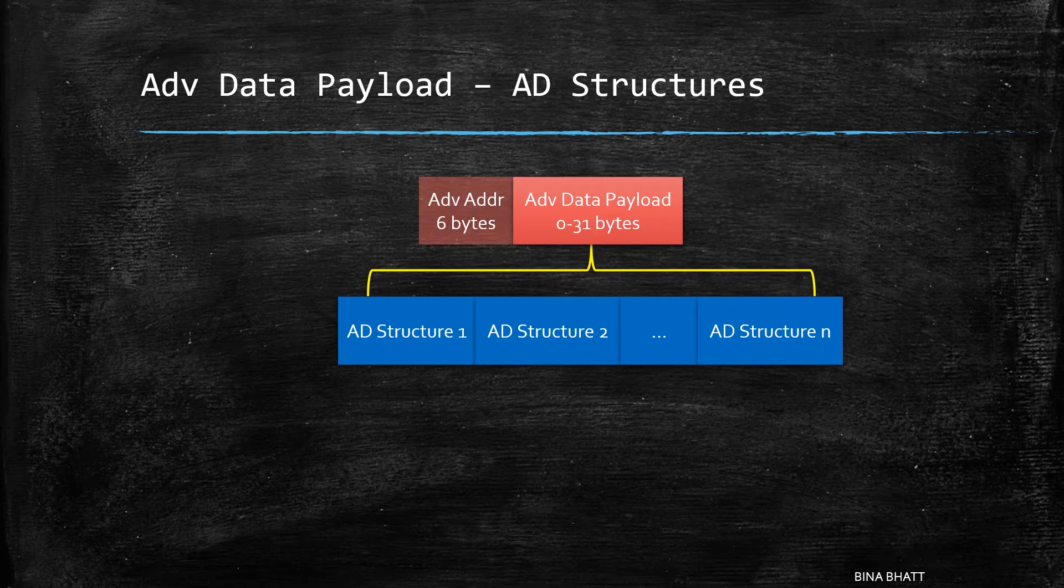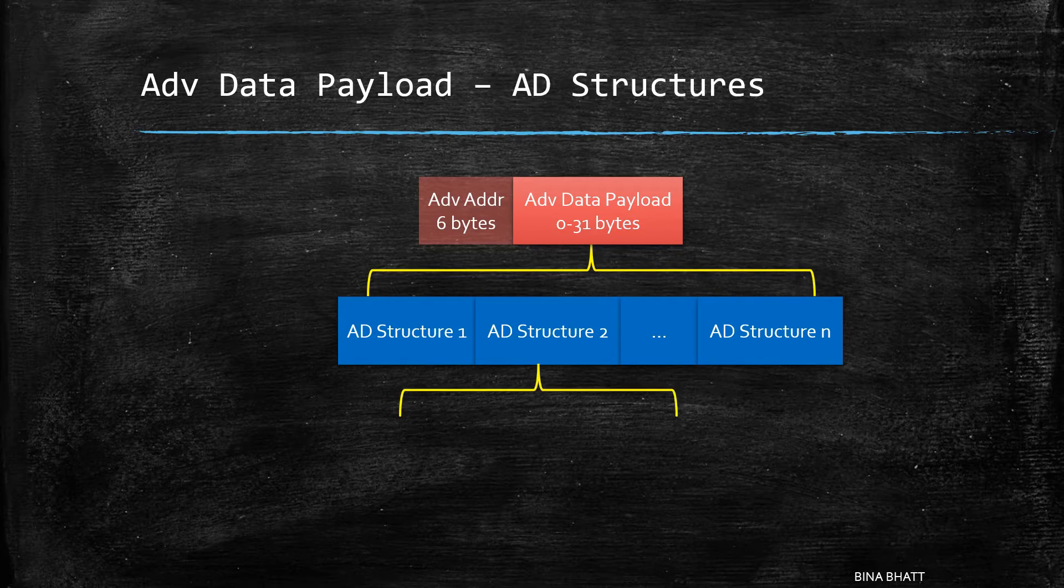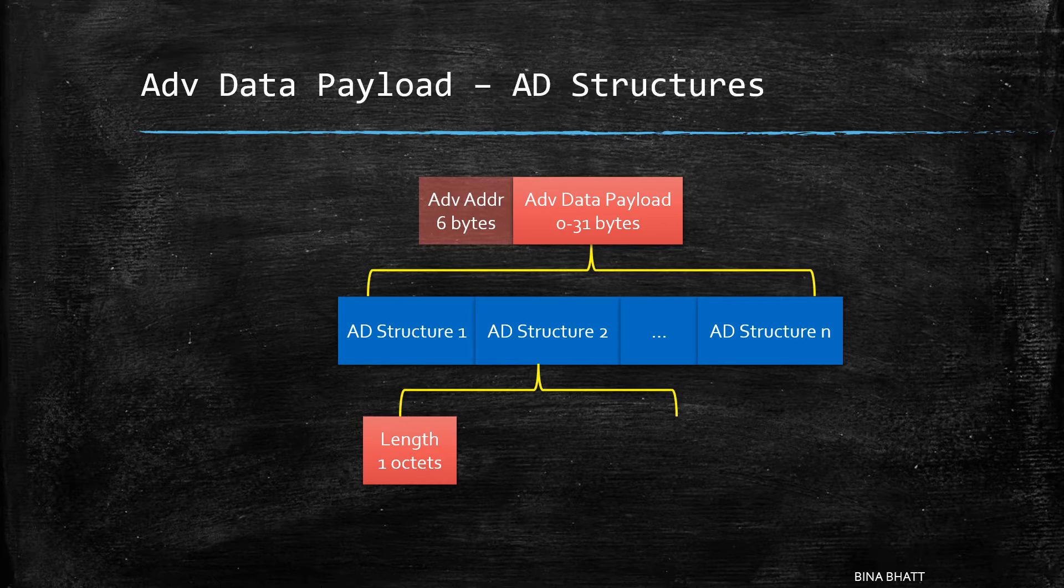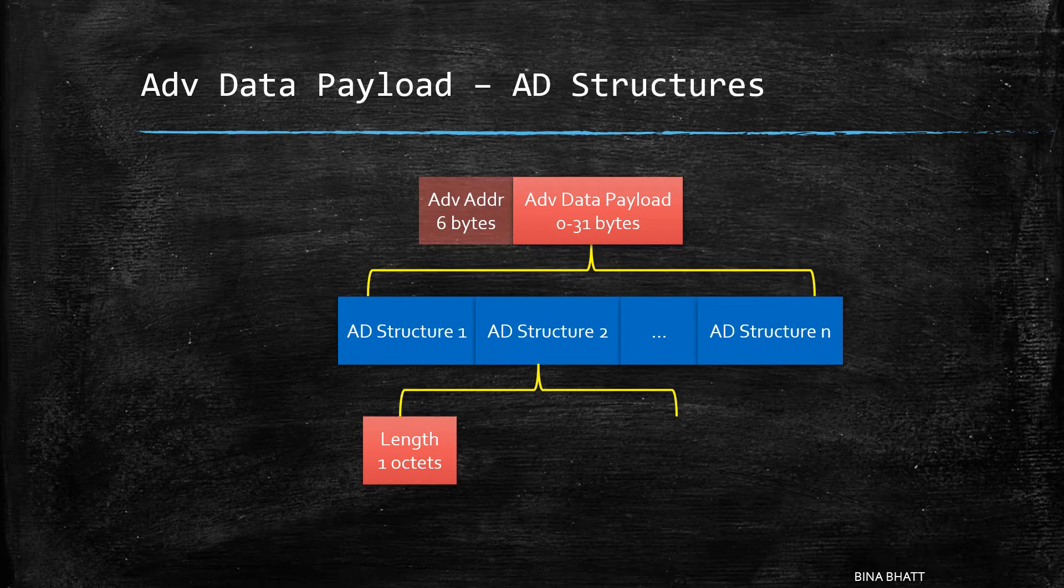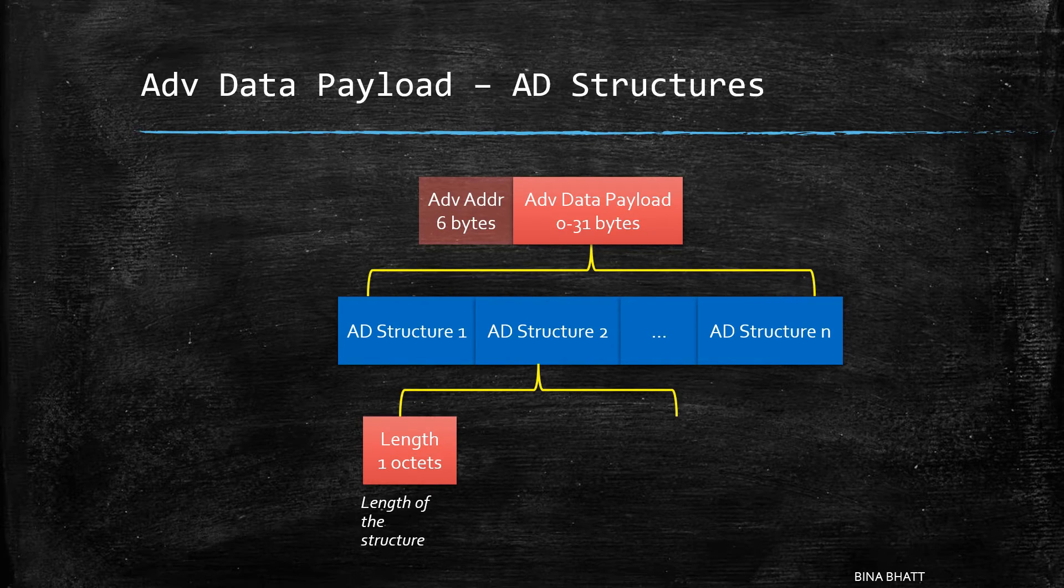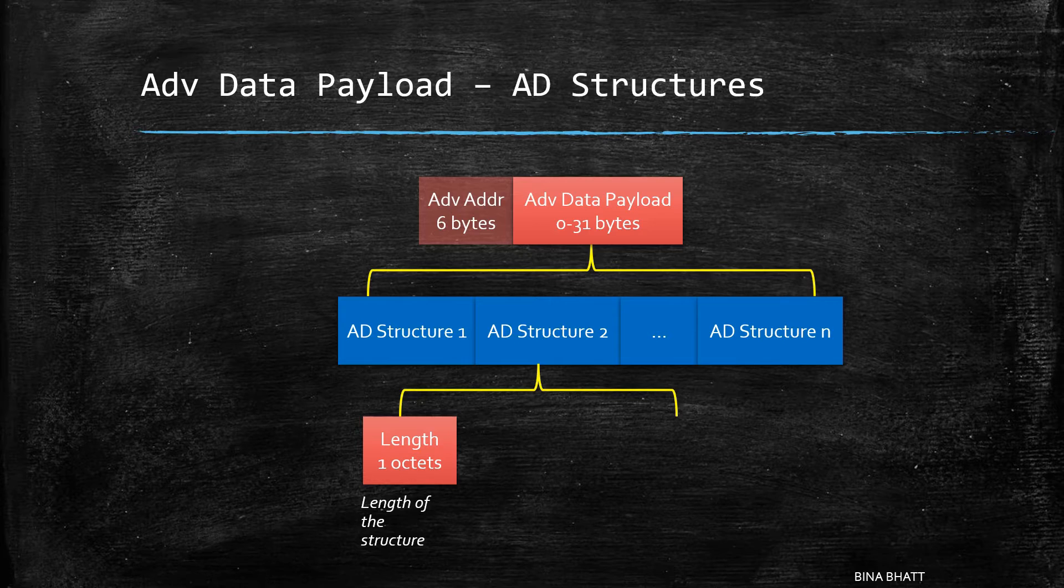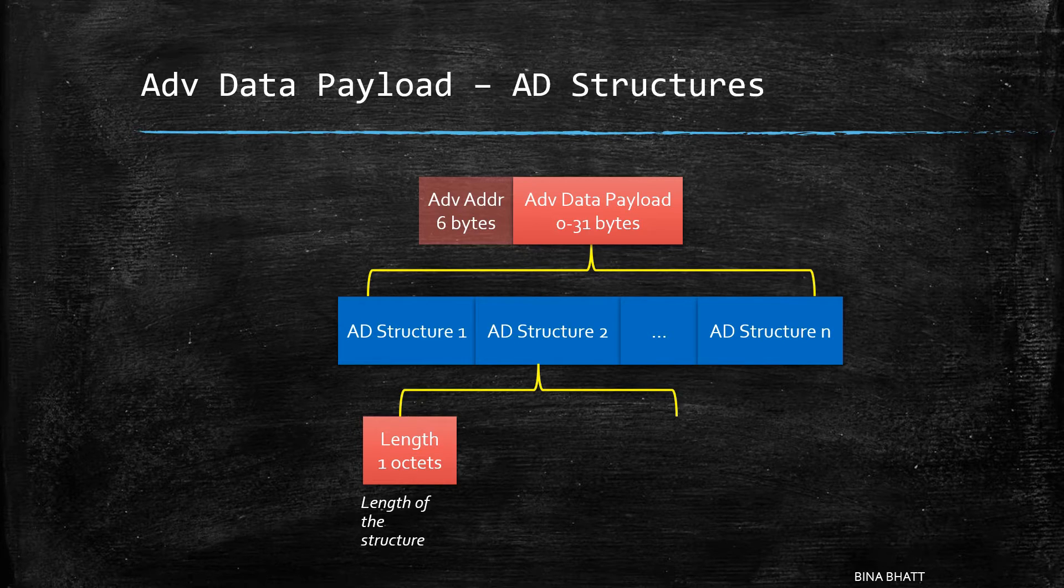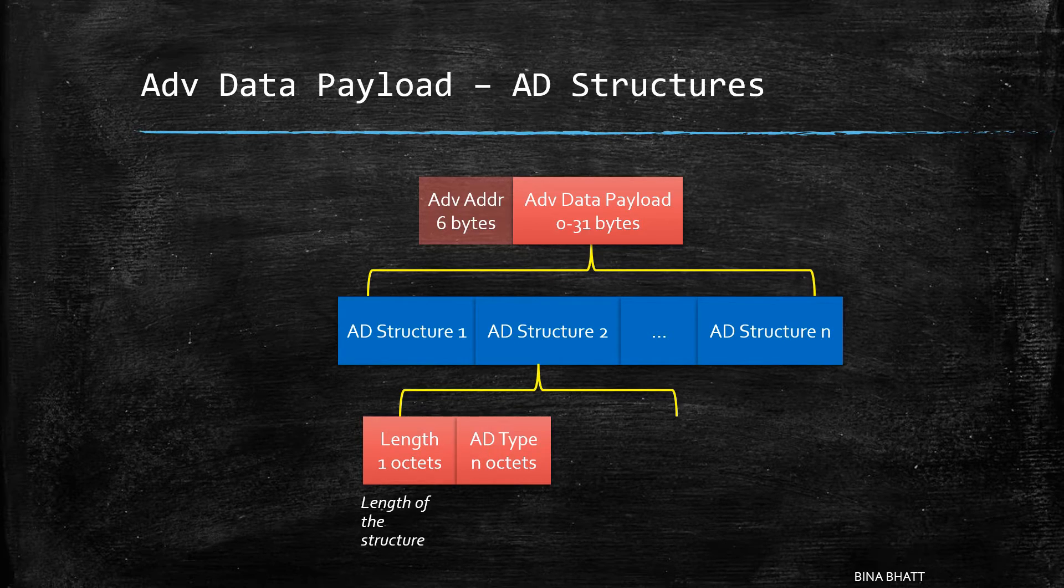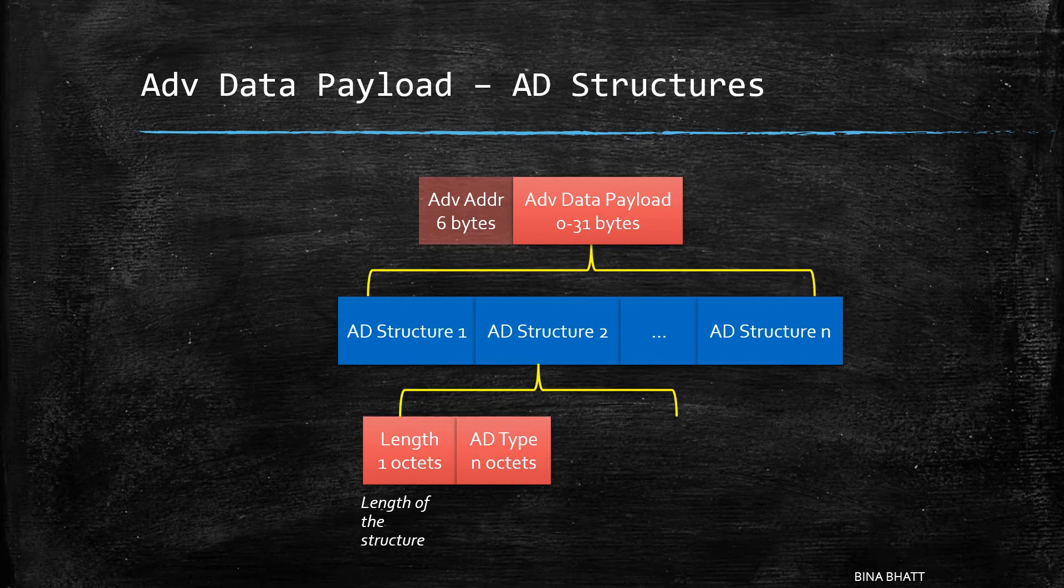So coming back to AD structure, each AD structure contains three fields. First is length which is of one byte and it specifies the length of the structure excluding the length byte itself. Next is the AD type.